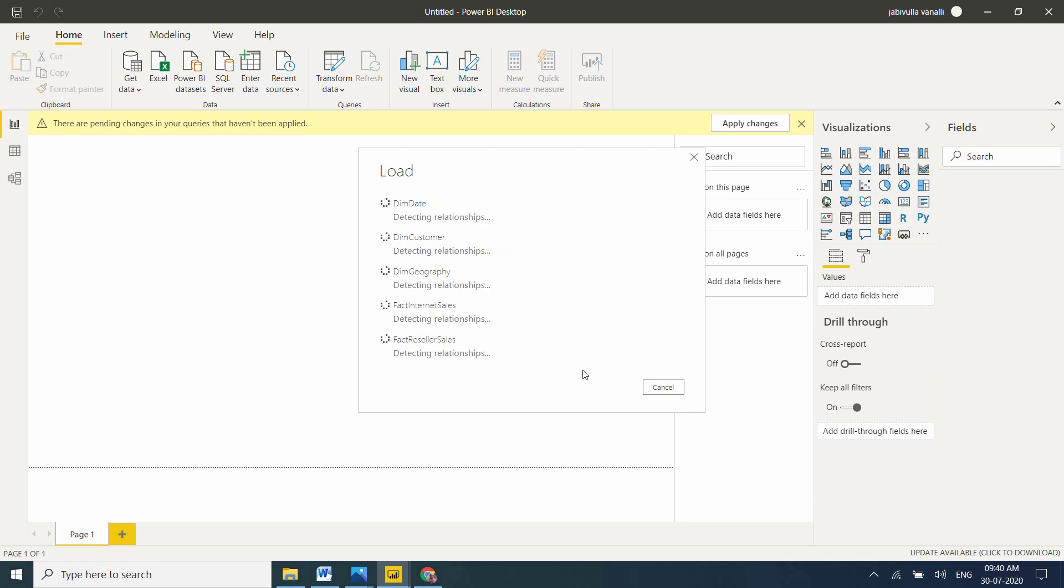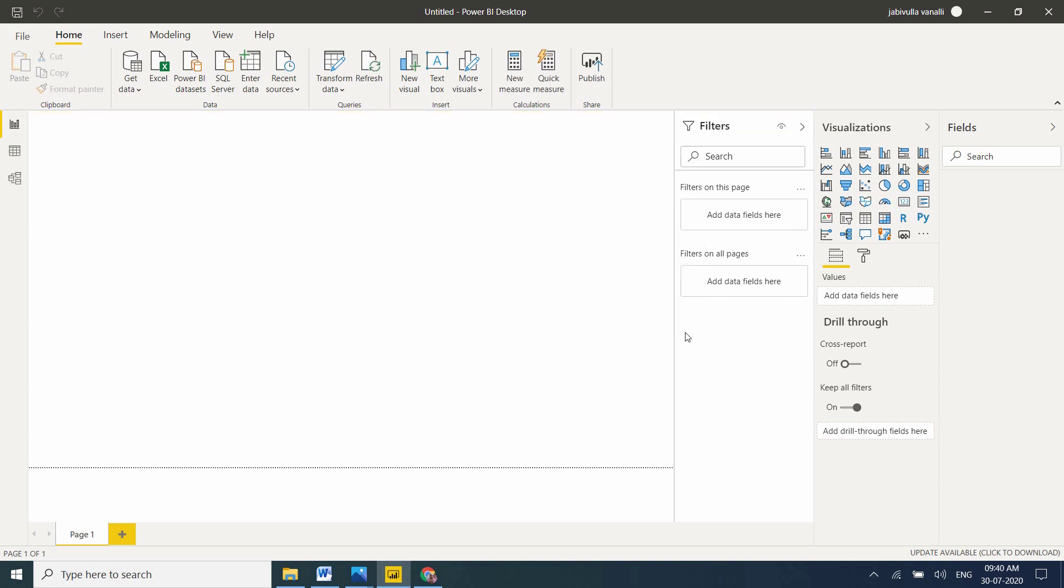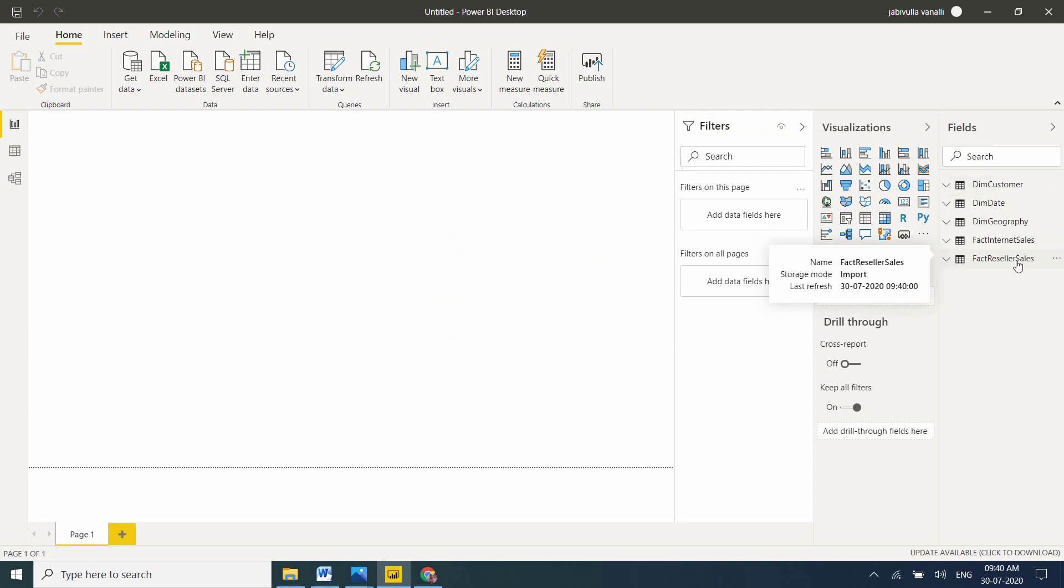Tables will be loaded based on the memory size. Now I have loaded my tables. I will create some visuals and show how Sync Slicers work.